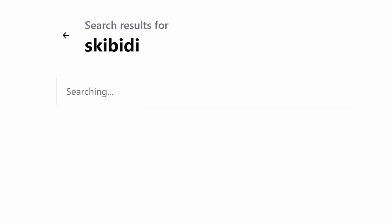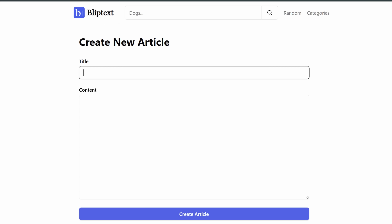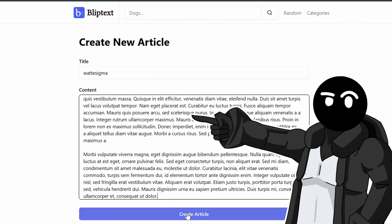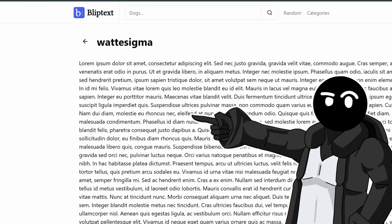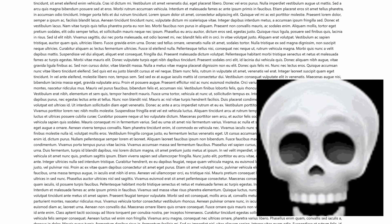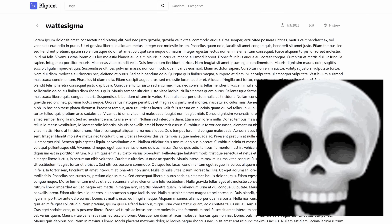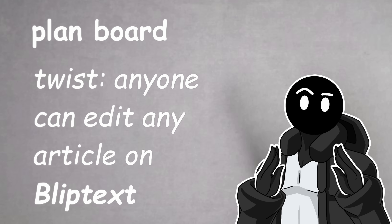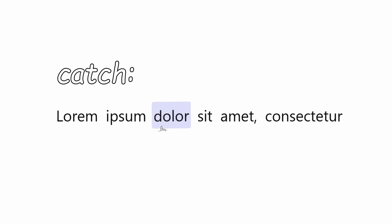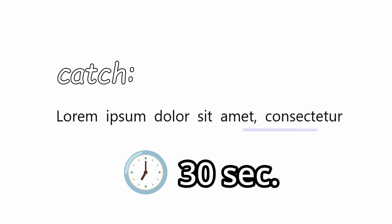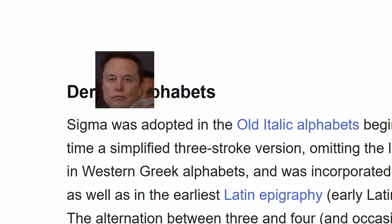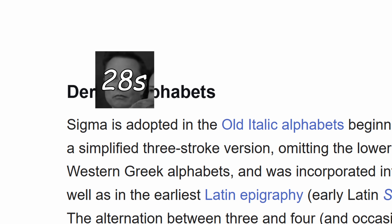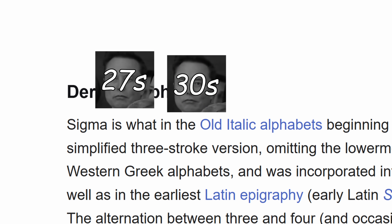Since the search results are empty, we now need the actual articles. The first prototype looked like this — you have to provide the title and the content of the article, which didn't even support new lines at the time, so it was just a big block of text. The twist is that anyone can edit any article on the site, with edits limited to one word at a time and a global cooldown of 30 seconds.